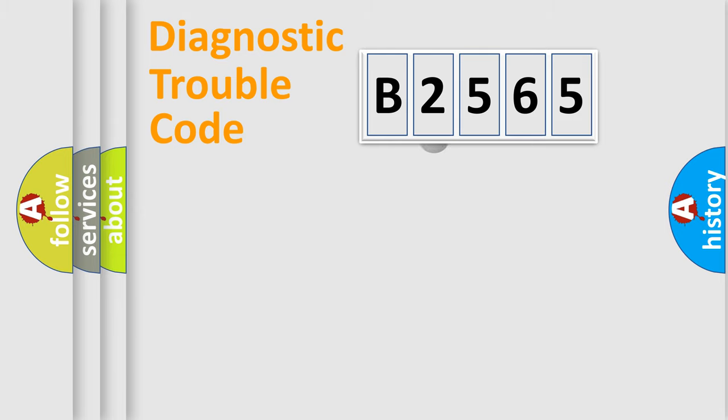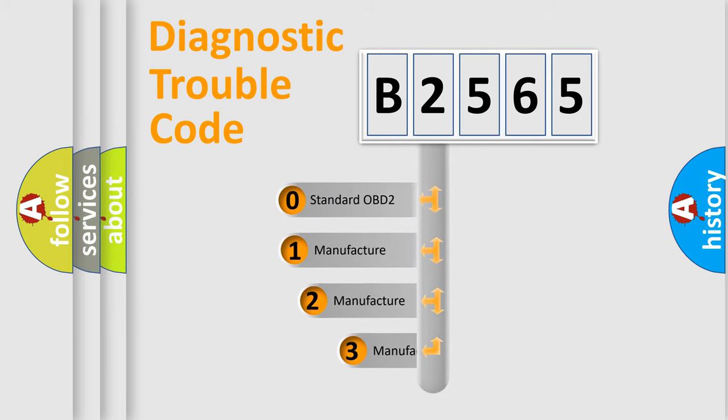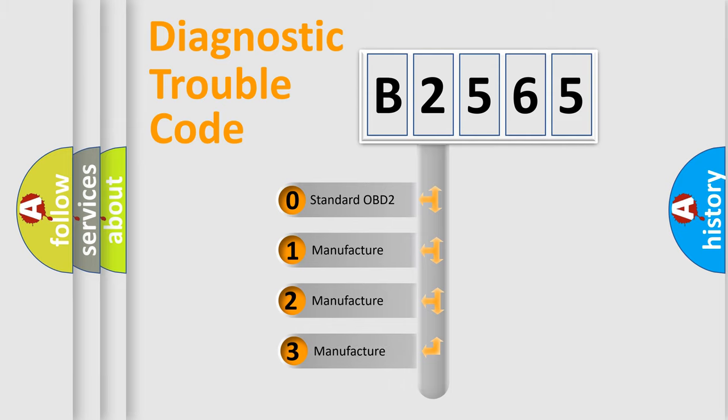Powertrain, Body, Chassis, Network. This distribution is defined in the first character code.